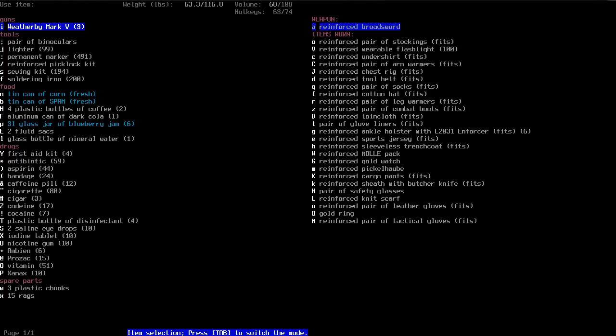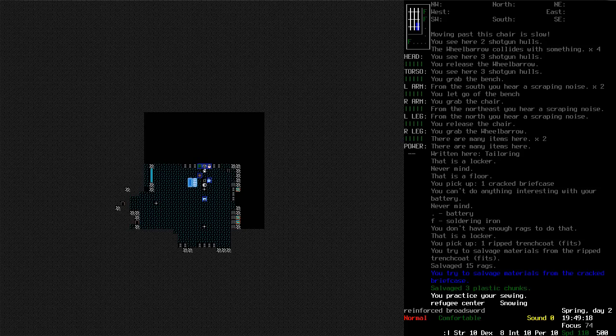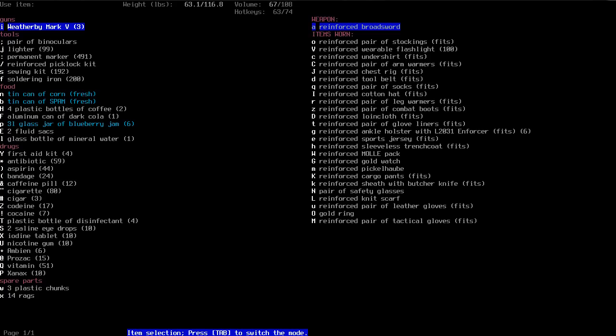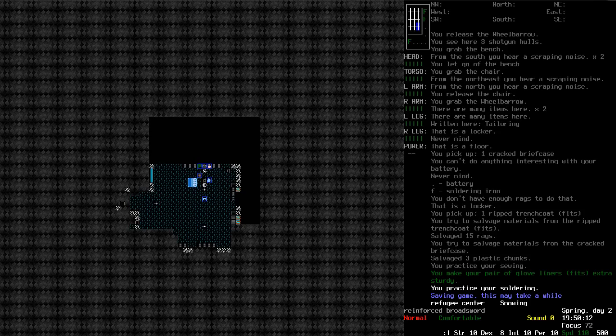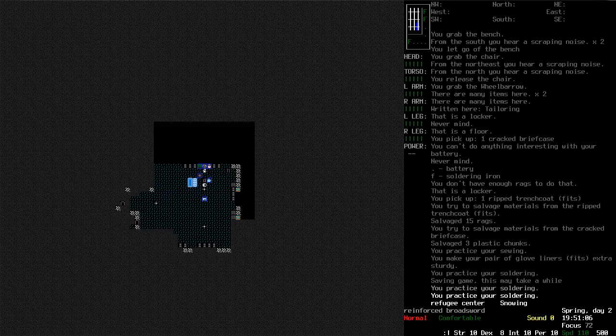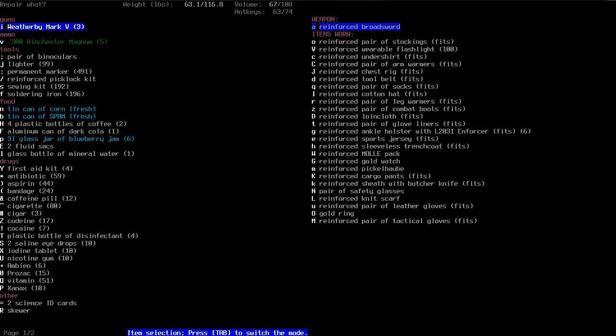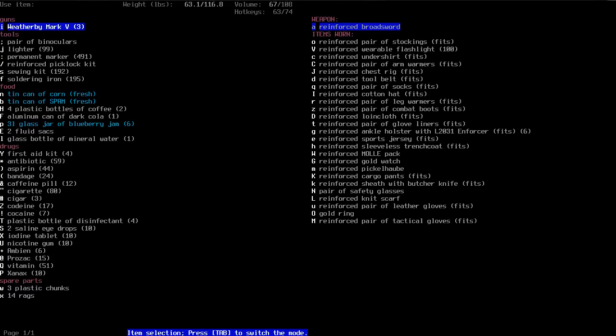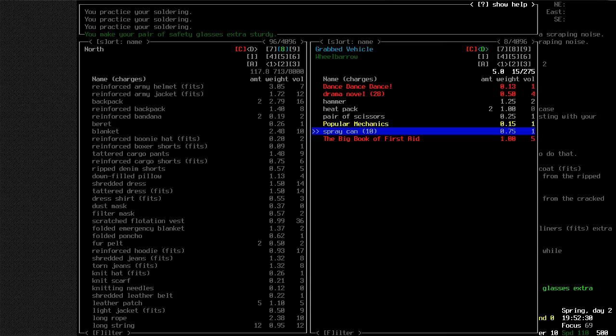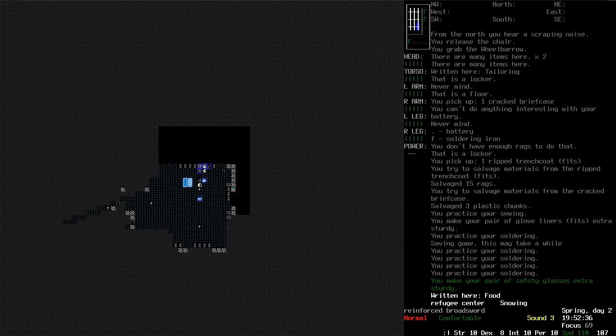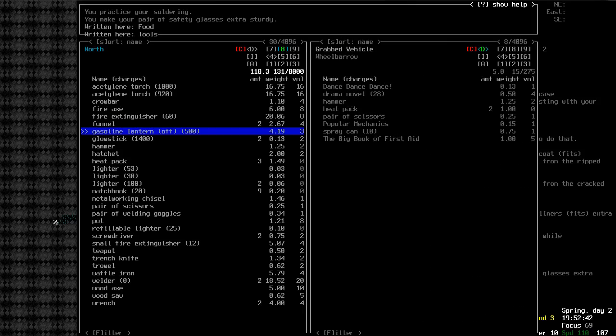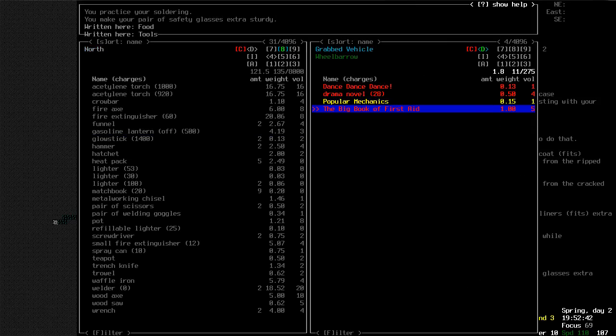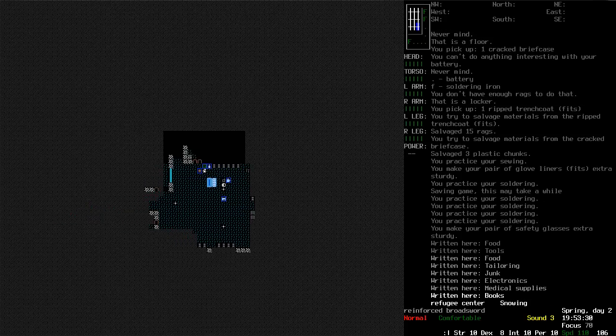Let's cut up this briefcase. Three plastic chunks. Not fantastic. There we go. Extra sturdy glove liners. That's what I like to see. Let's reinforce my safety glasses. And once I've cleaned this place out, I mean it's the end of the day. We're not going to get much exciting stuff done today. But once I've sorted this place out, I'm going to start working on a car. I'll continue to sort this place out a bit off camera.